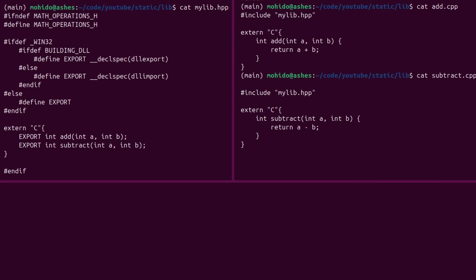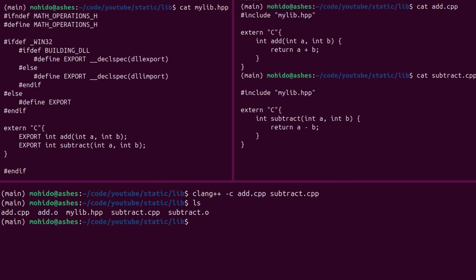The idea here is to compile this and generate object files. These are machine code, as I explained, but they are not ready to be executed. Now we can generate object files by passing the minus C flag to the C++ compiler. Now this is specific to CLang. I'm not sure how other compilers do it. And as you can see, two files are created, add.o and subtract.o.